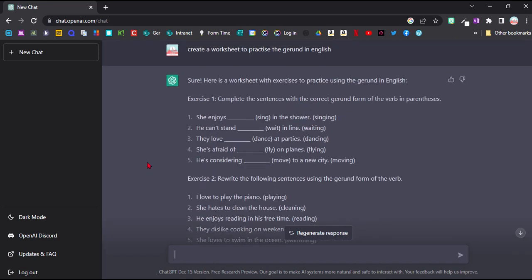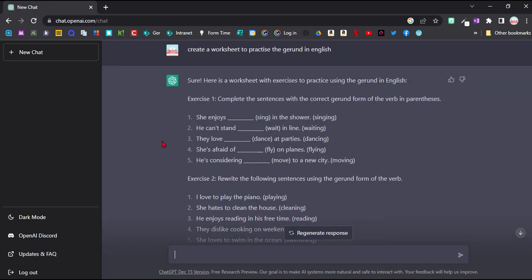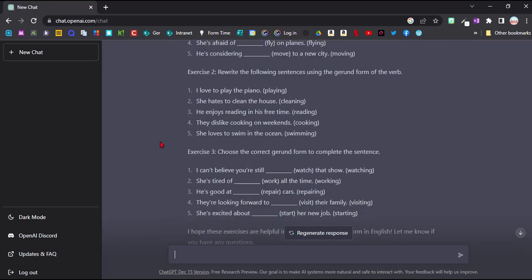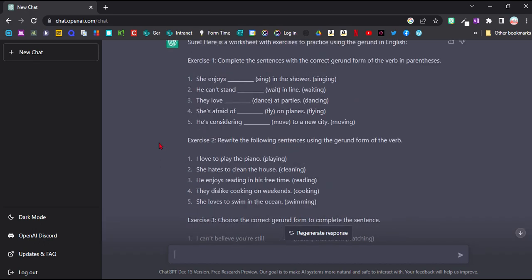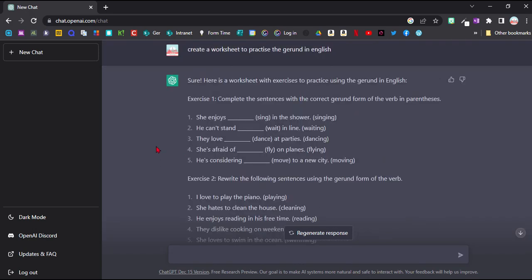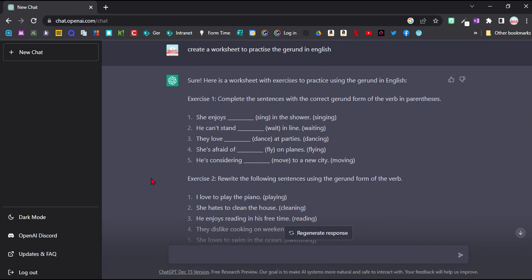You can just say create a worksheet to practice the gerund in English. And straight away it's made me a whole worksheet with three different tasks with five sentences each and different types of tasks here to practice this.